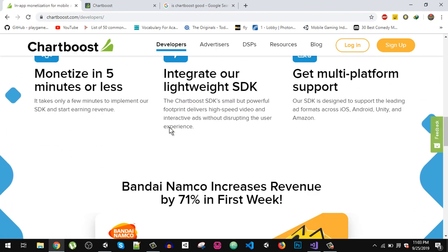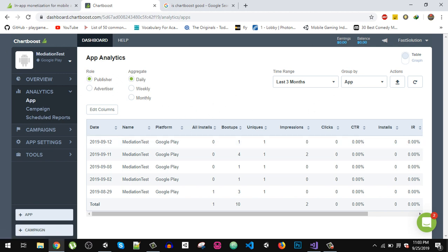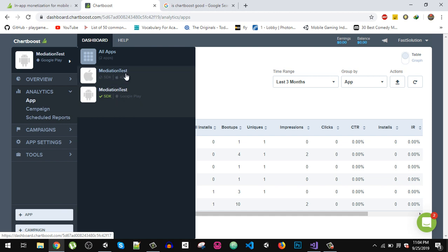I have already created an account. Here you can see my dashboard. After you sign up you will have this dashboard, and the first thing you have to do is create your app. As you can see I have already created an app called 'Mediation Test'. You can create an app for both Android and iOS — we have two versions, one for Google Play and one for iOS.